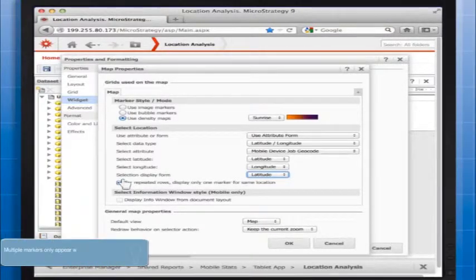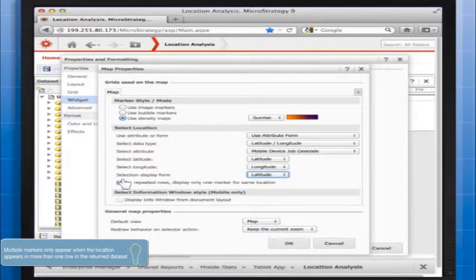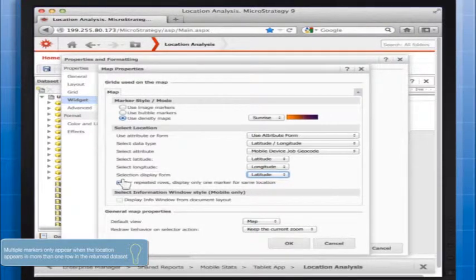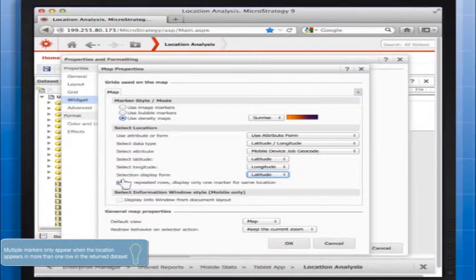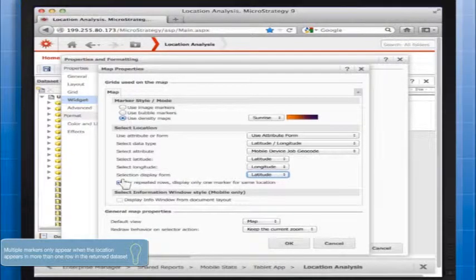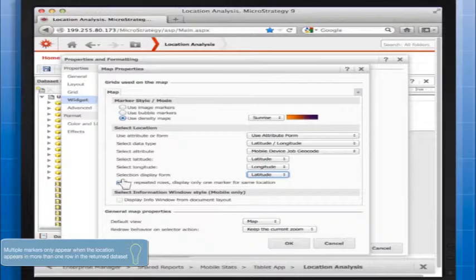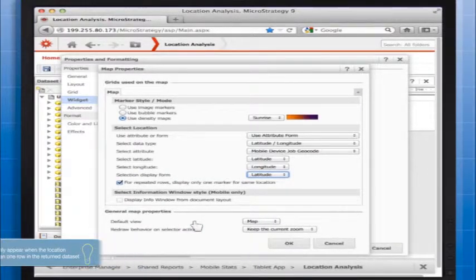If you choose to display only one marker, all the rows with the same latitude and longitude are presented in a grid when you tap the marker. If you choose to display multiple markers, the markers are stacked on top of each other and arrows appear that let you page through the information for each separate marker.